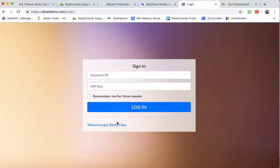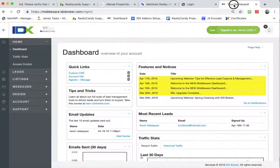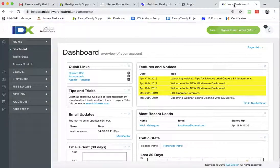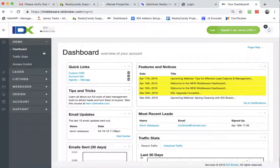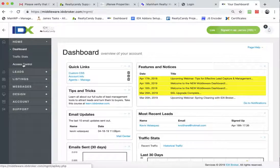If you don't have easy access to that email, then what you'll want to do is log into your IDX broker account and then just come over here and click access control.